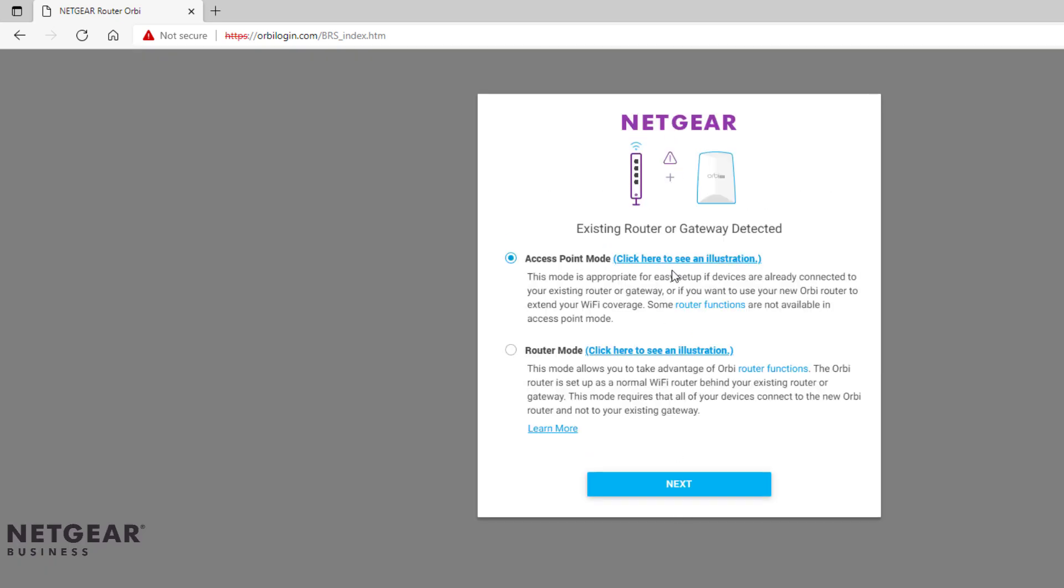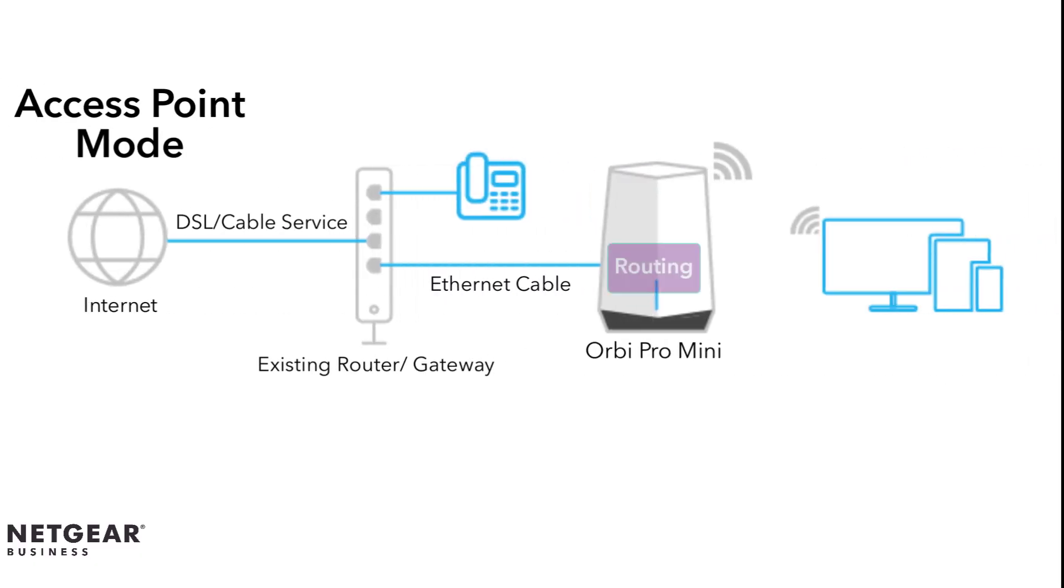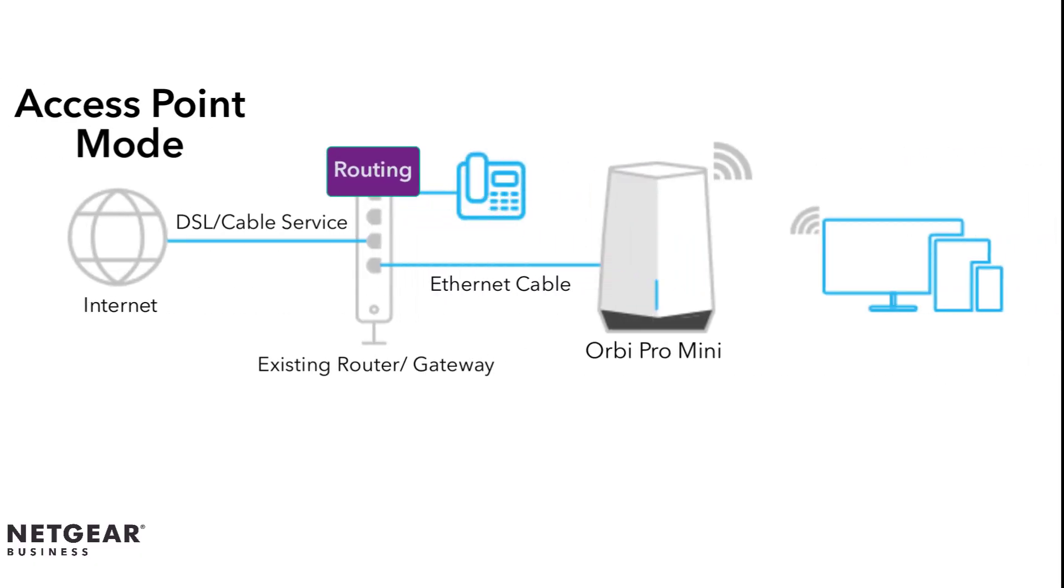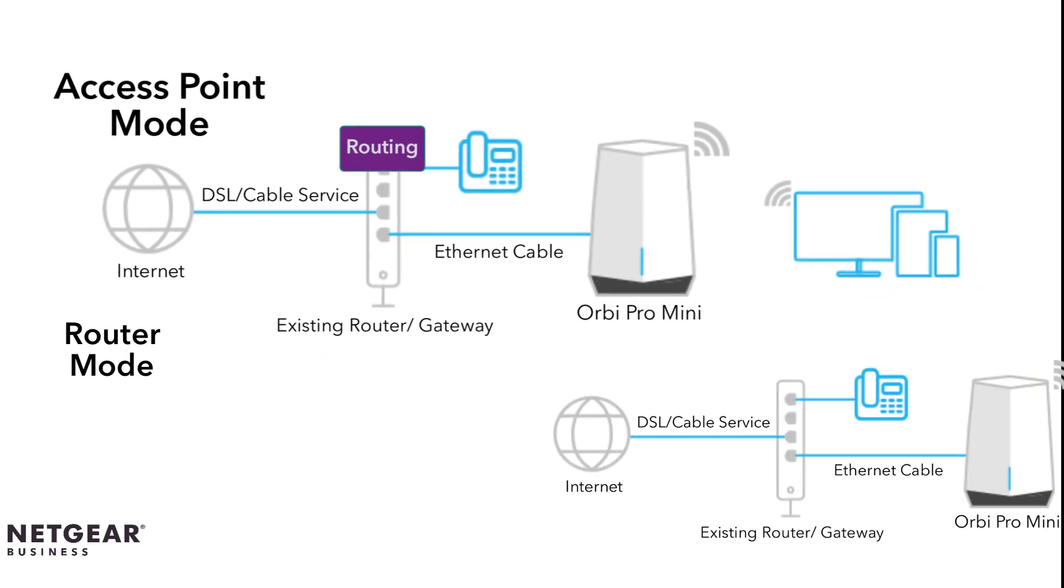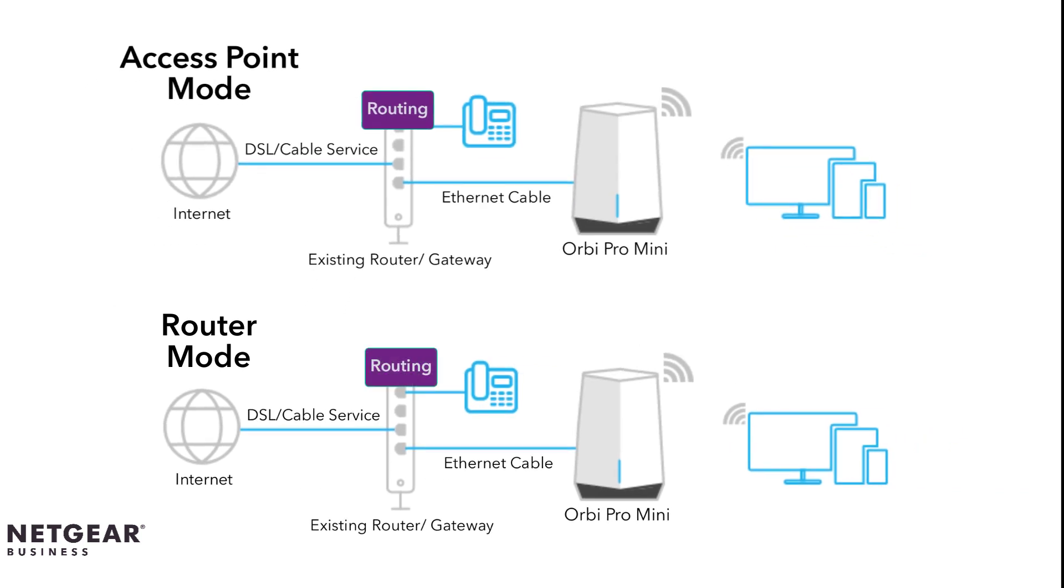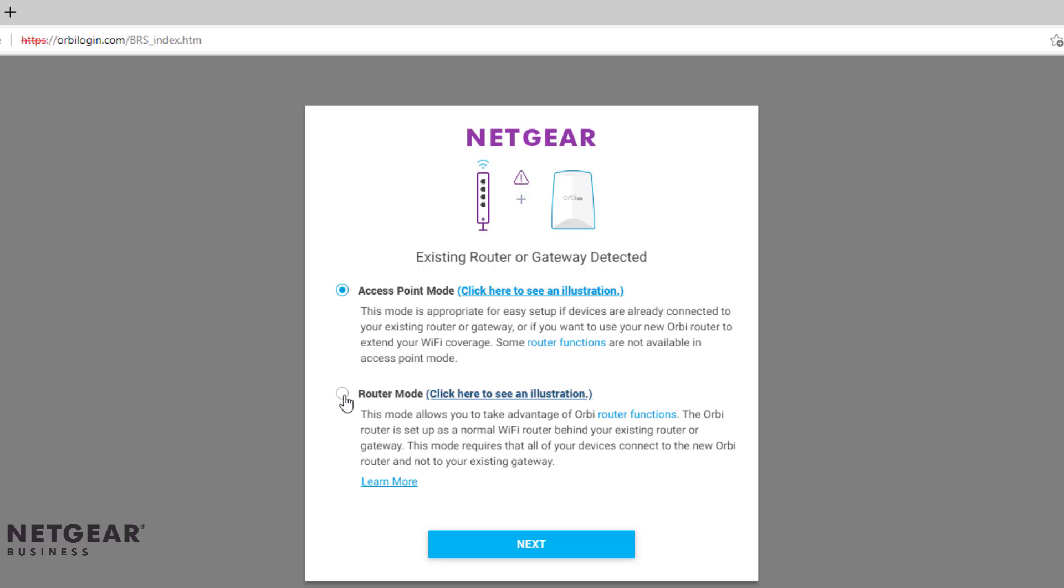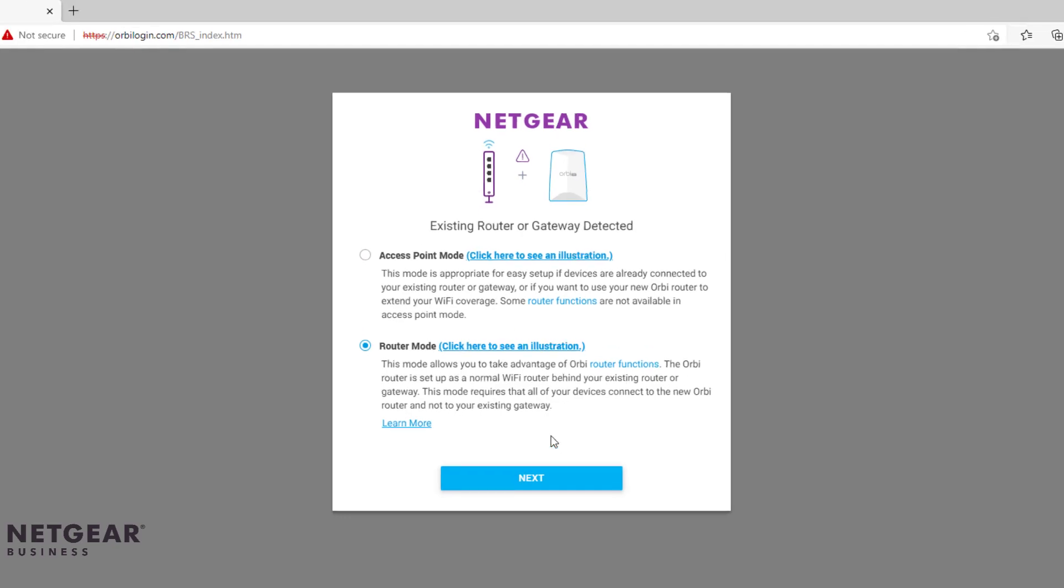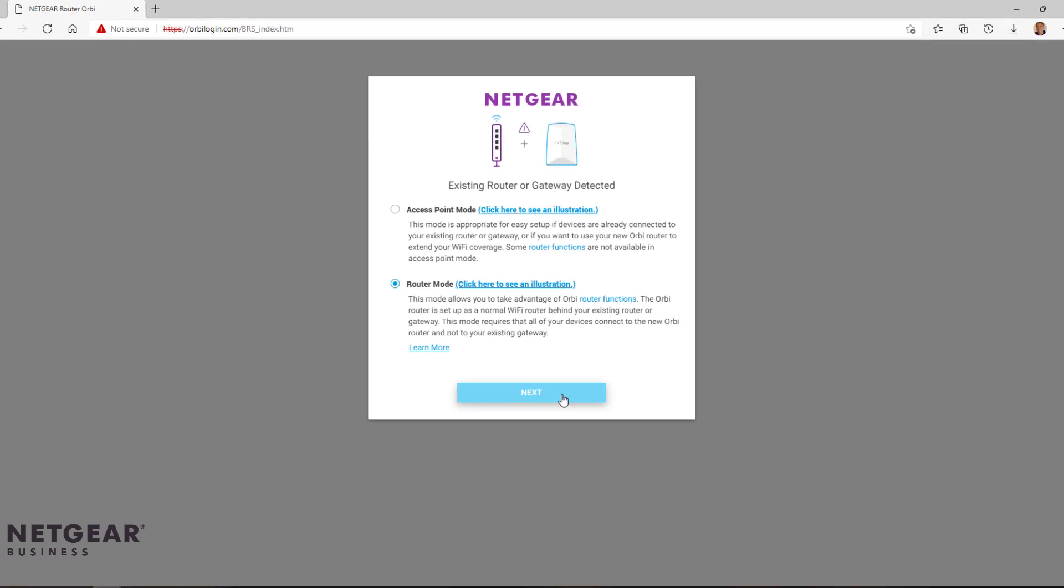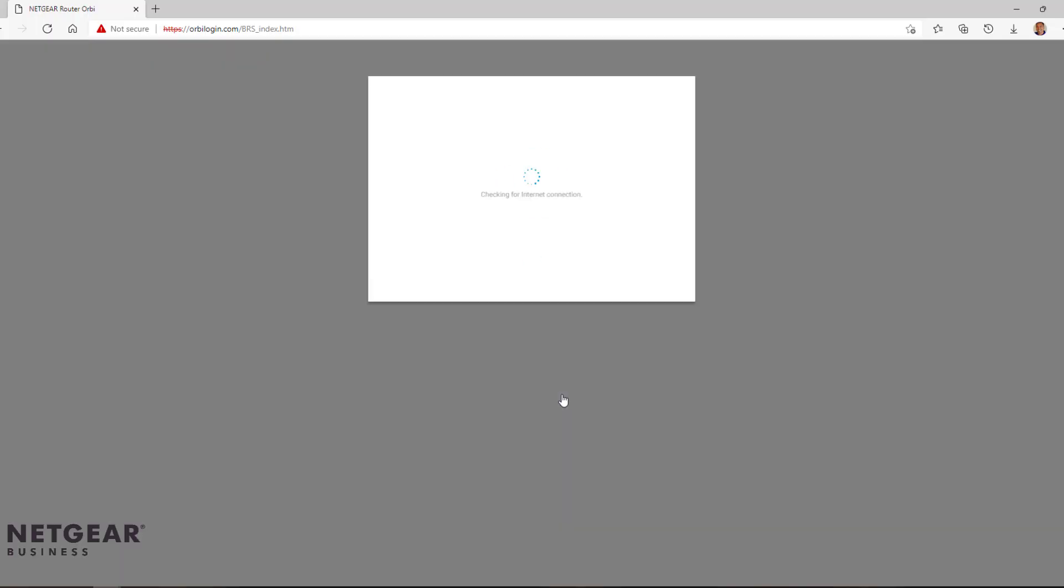Select either access point mode or router mode. Access point mode would remove the routing functionality from the Orbi Pro Mini and act as an access point and direct any routing functions to the uplink router. Router mode is when the Orbi Pro Mini is acting as a router and provides basic routing and DHCP capabilities. In this demo, we will select router mode and click Next.